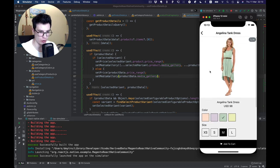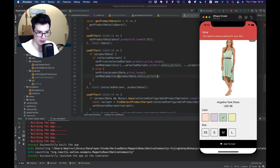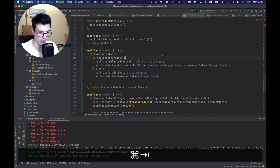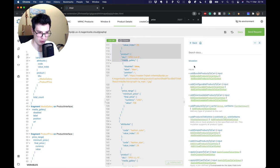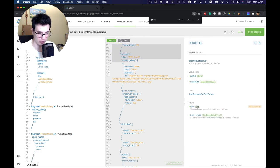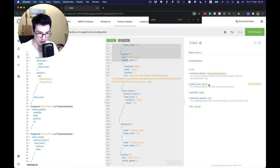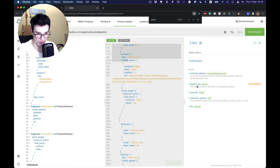The final thing we want to do today is add this product to the cart, because right now we have an error. Let's take a look at what we should do — let's go back to our mutations and look at the add to cart mutation. For configurable product we want to pass the selected variant SKU, and the parent SKU is the product SKU. Let's implement this.